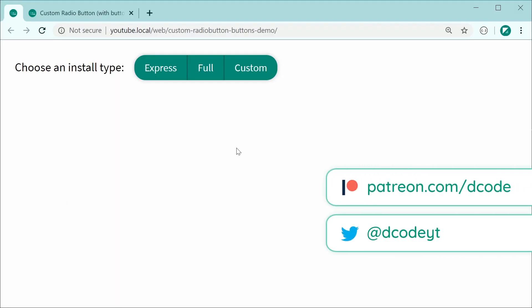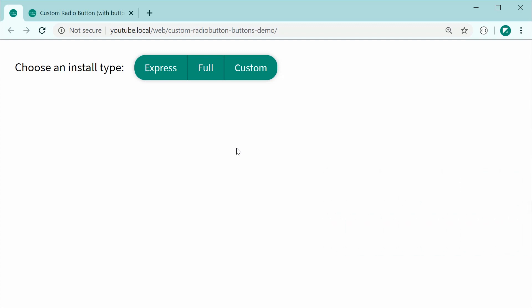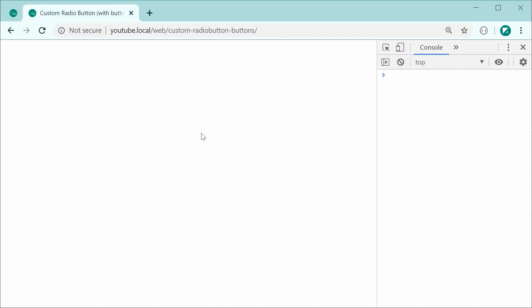Hey guys, how are you going? Today I'll be showing you how to create a custom radio group using pure HTML and CSS. We're going to be creating a design that looks something like this. I'm sure many of you have seen a design like this on the web before. It's quite easy to use — you simply choose an option and that is going to be your selected option. It's very easy to do using pure HTML and CSS; there's no need for any JavaScript. Let's go inside this tab and begin from scratch.